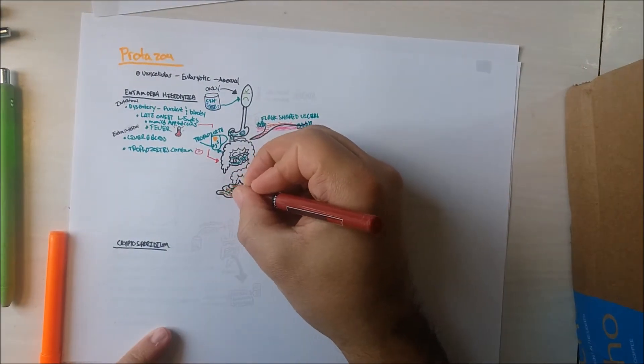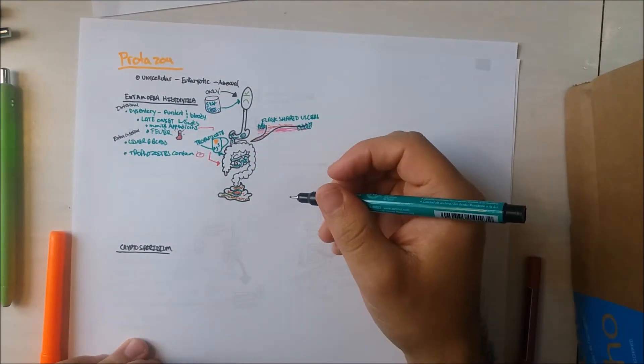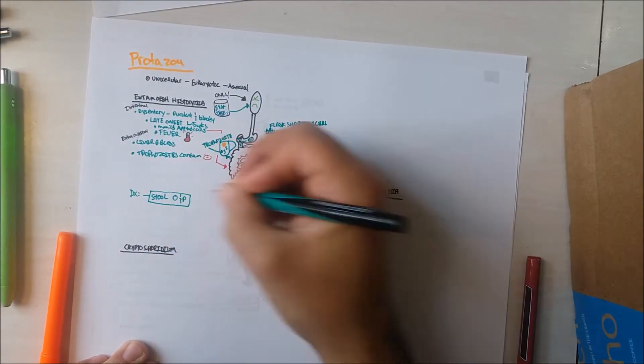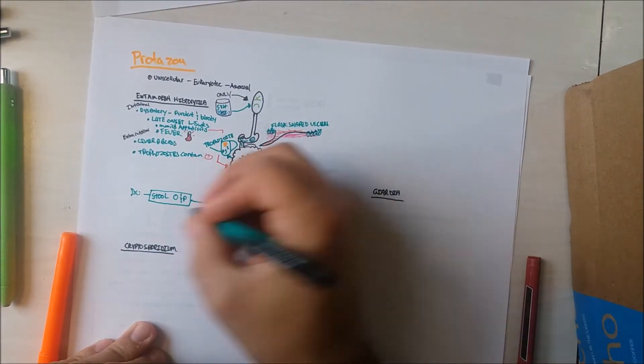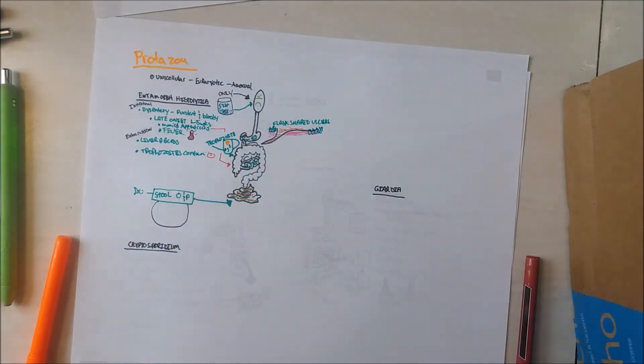In the stool sample, I have drawn a trophozoite with red blood cells in it. In fact, this bug can be diagnosed by obtaining a histologic specimen of stool.